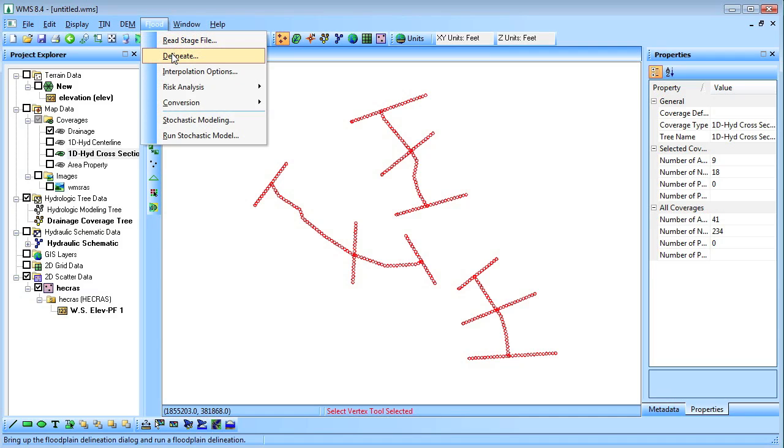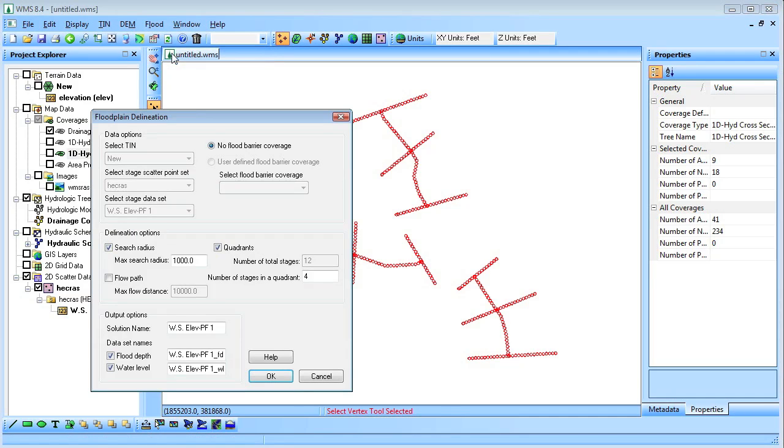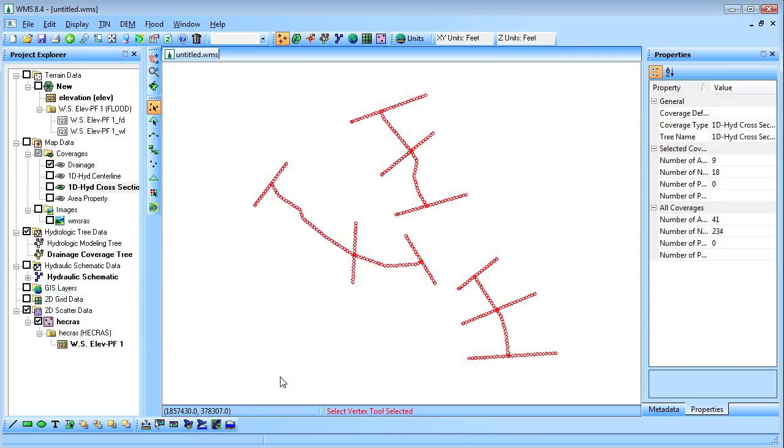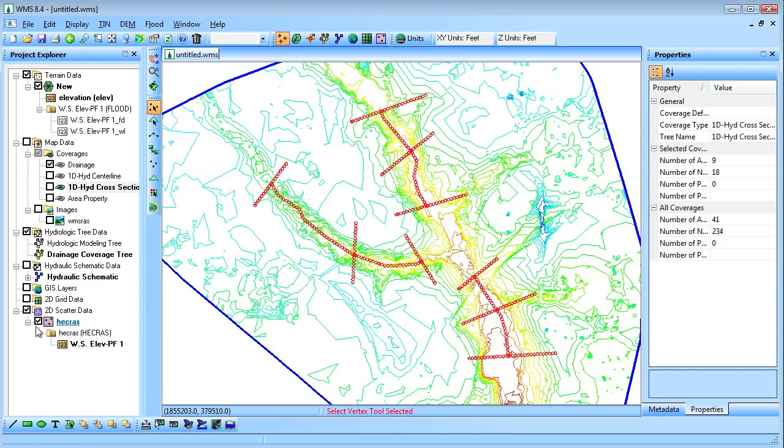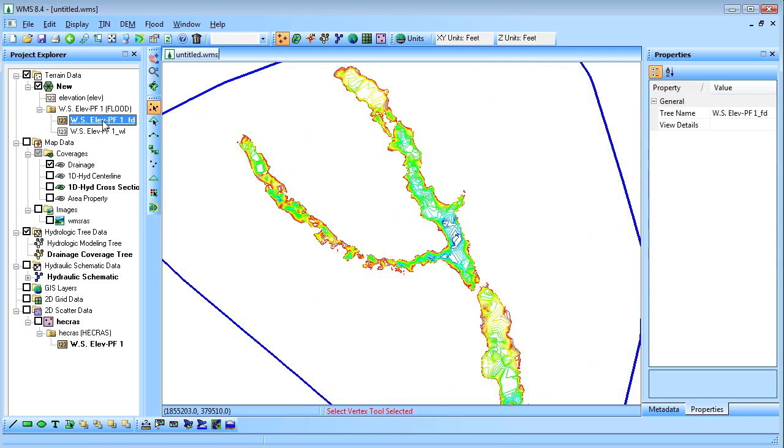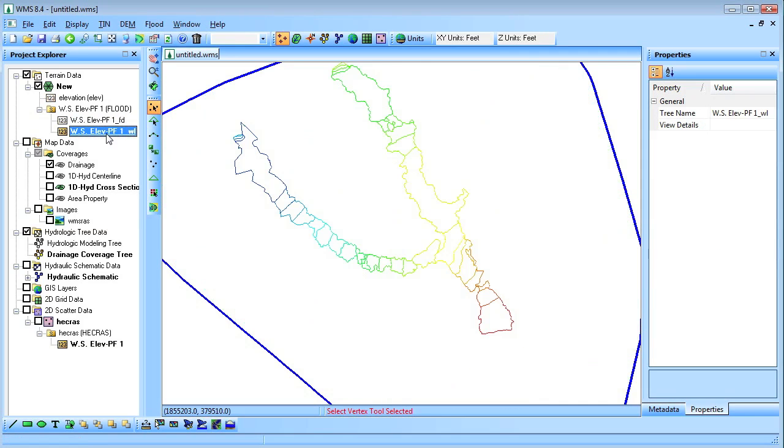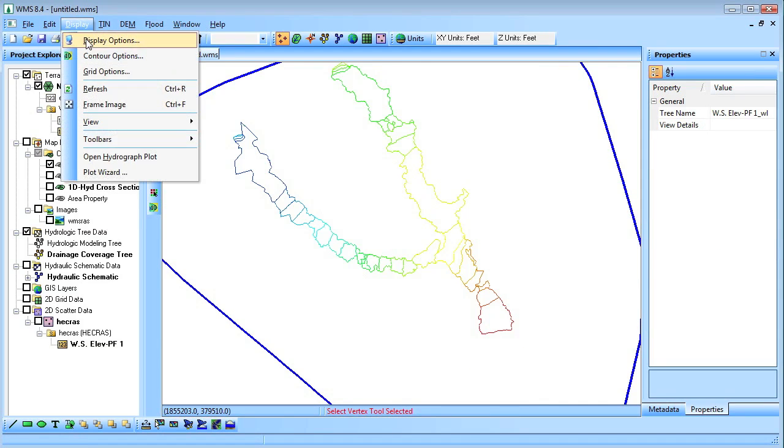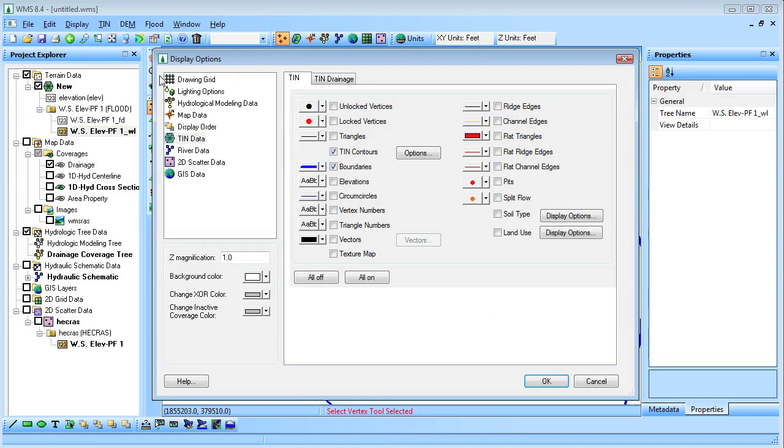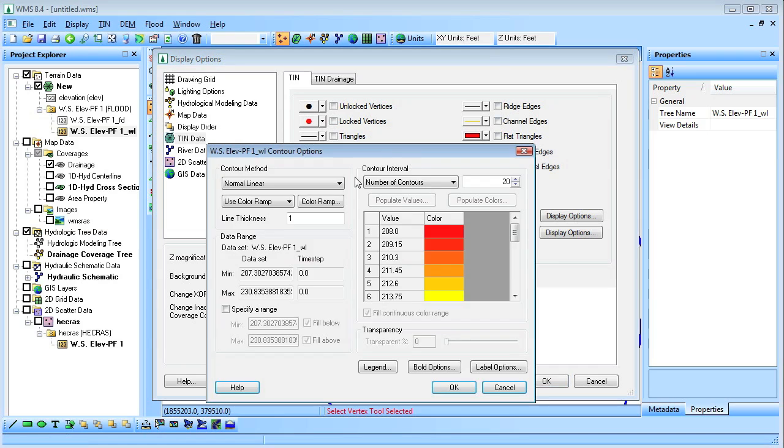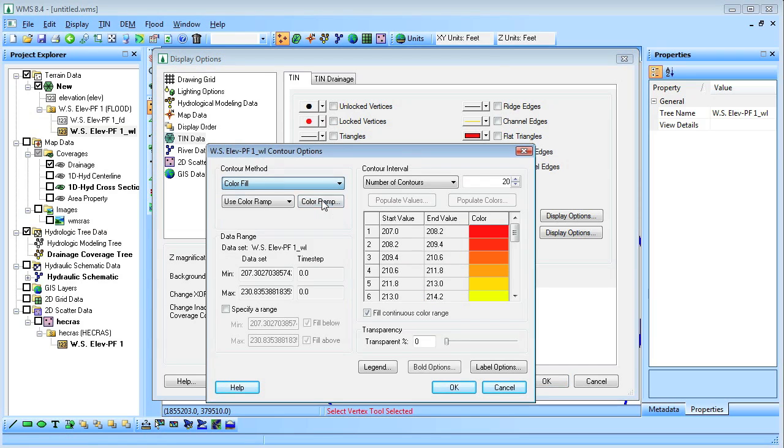We'll then delineate a flood in the terrain module. This will create tins that represent the water surface elevations and the flood depths. Color fill contours will be turned on to better visualize the results.